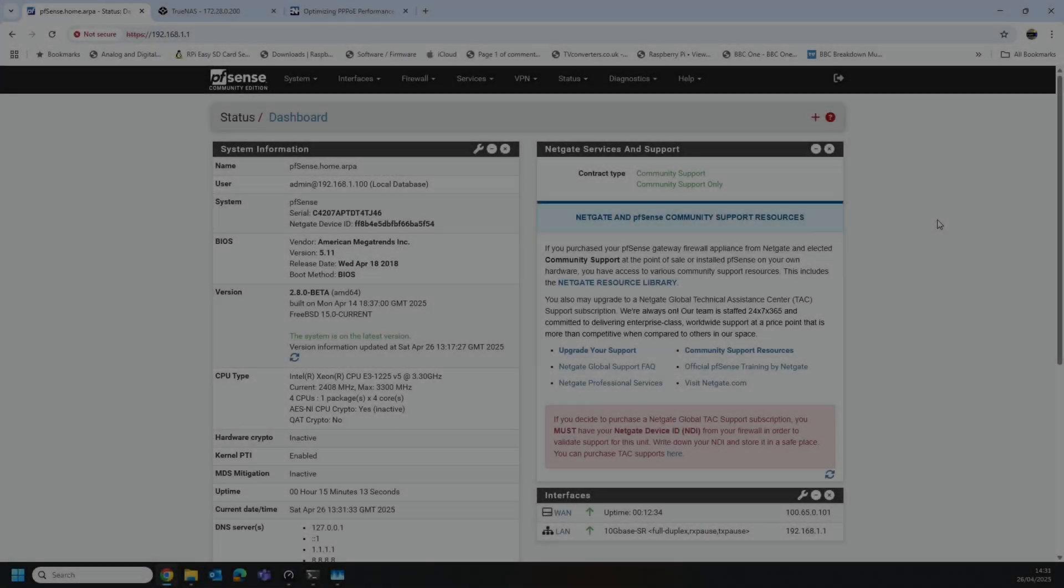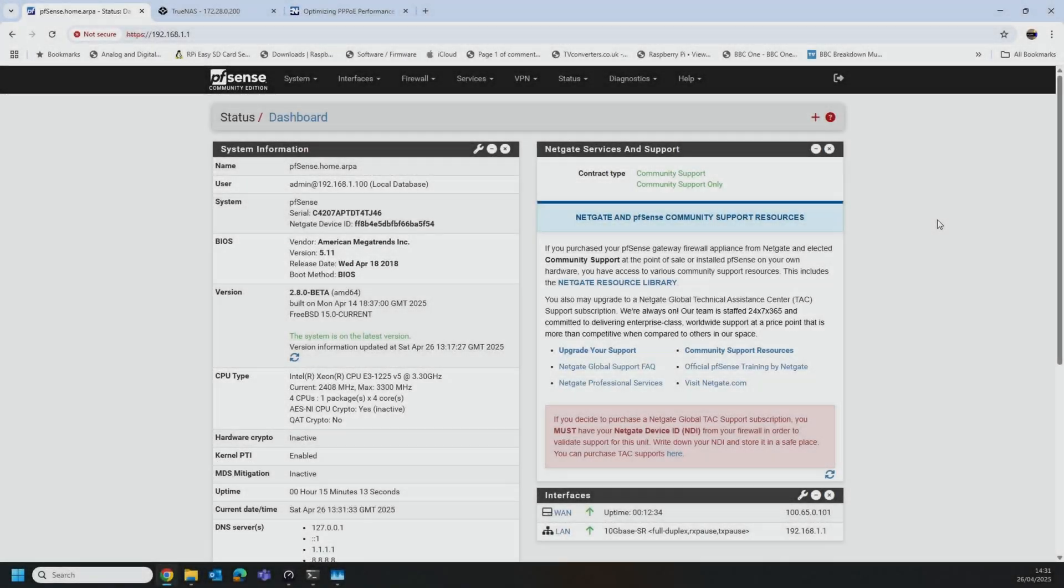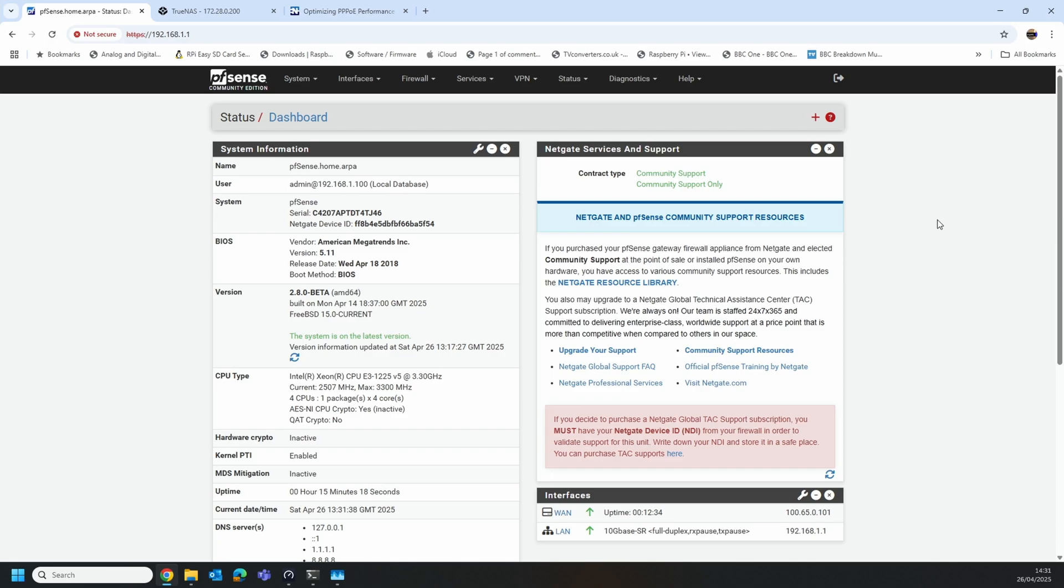Hello and welcome to this video. We'll be doing some quick testing of the new PPPoE driver that's available in the 2.80 beta version of pfSense CE and also the beta for pfSense Plus if you've got that.